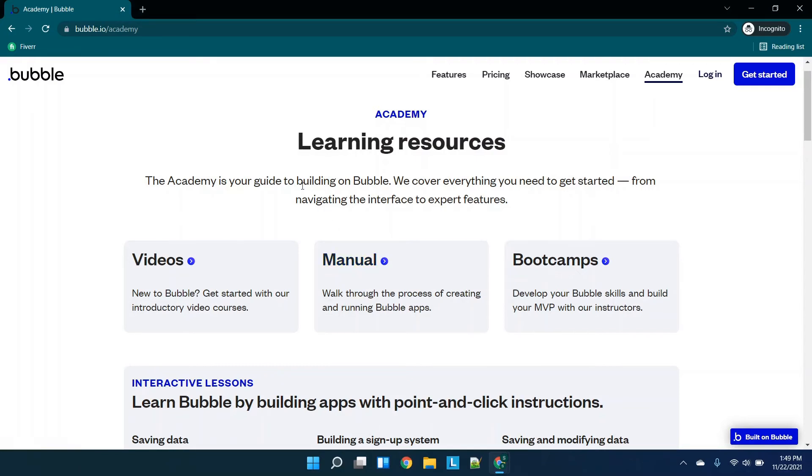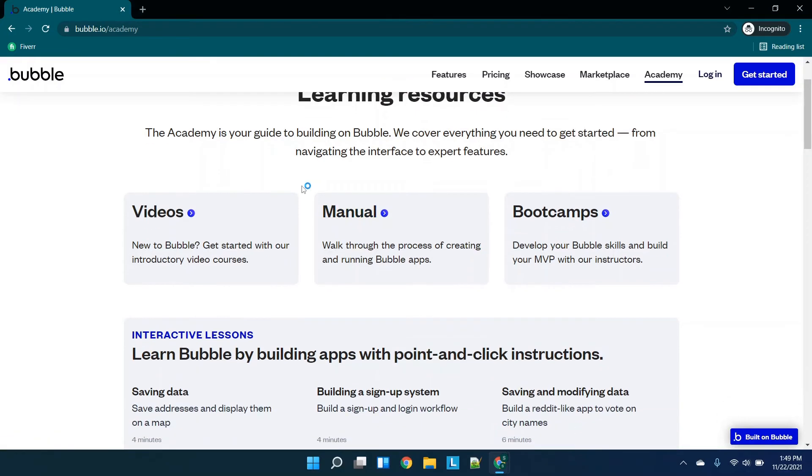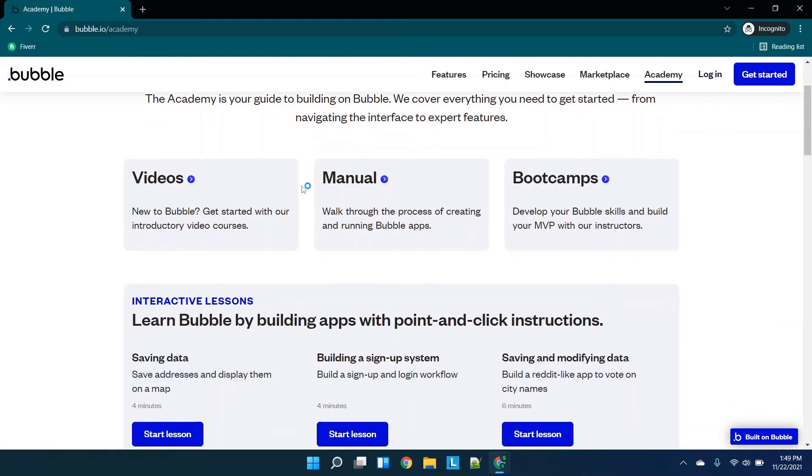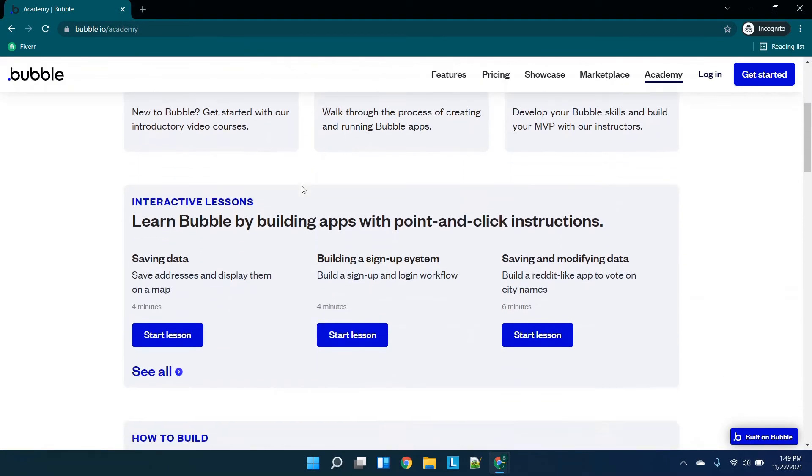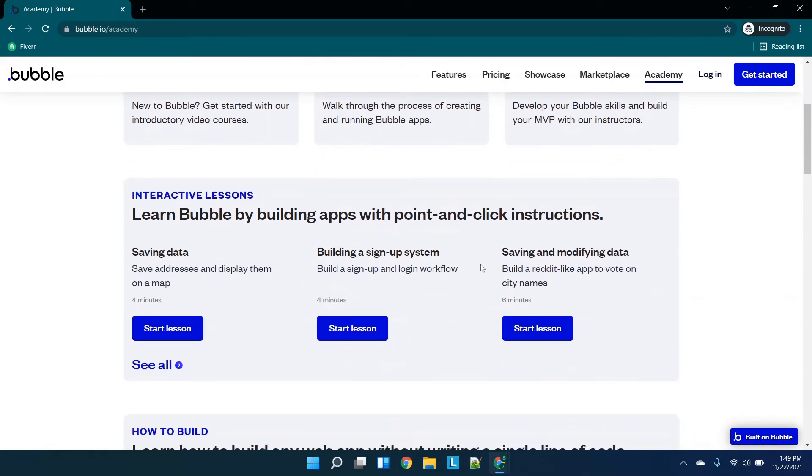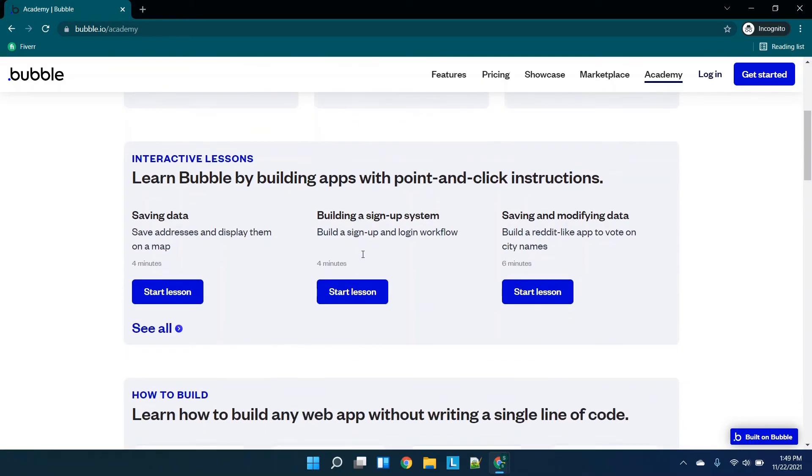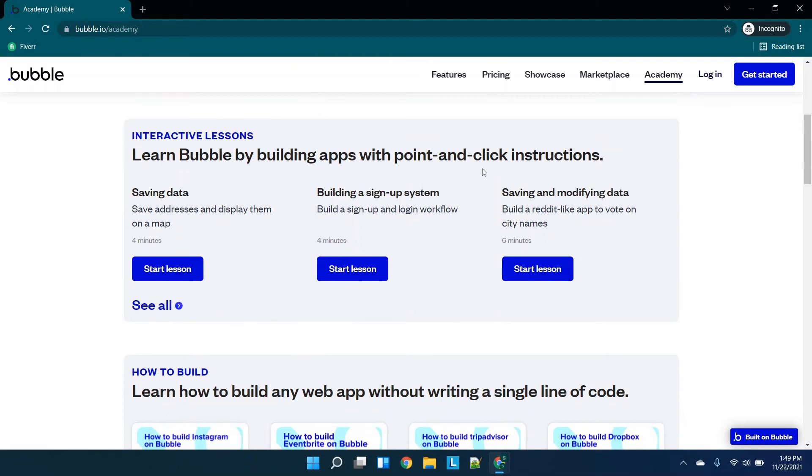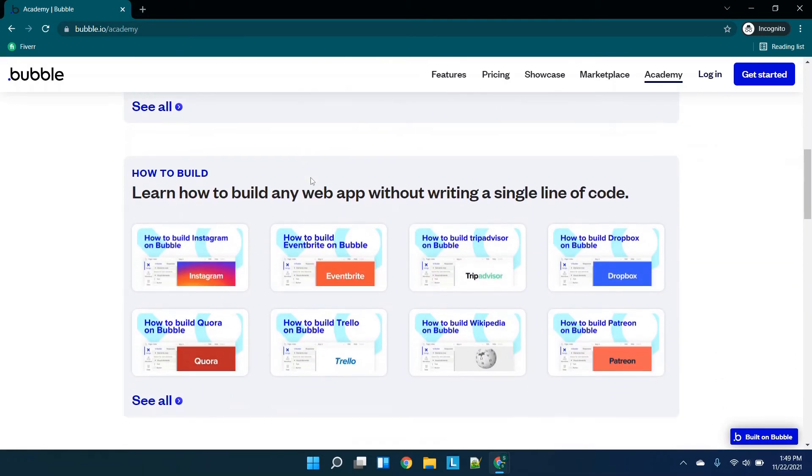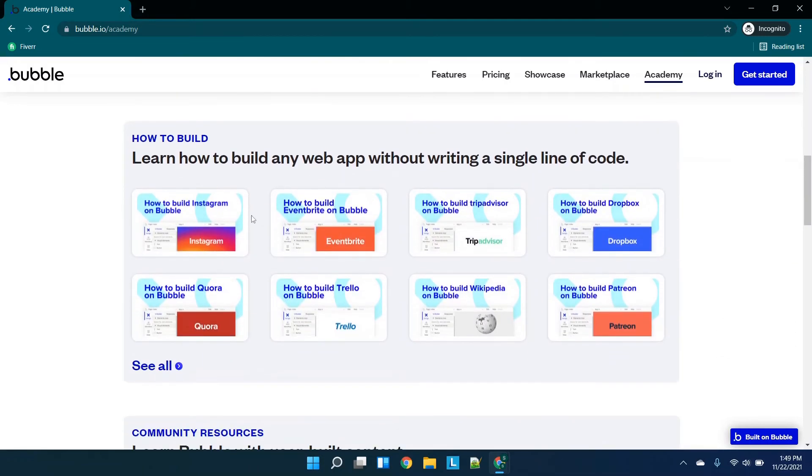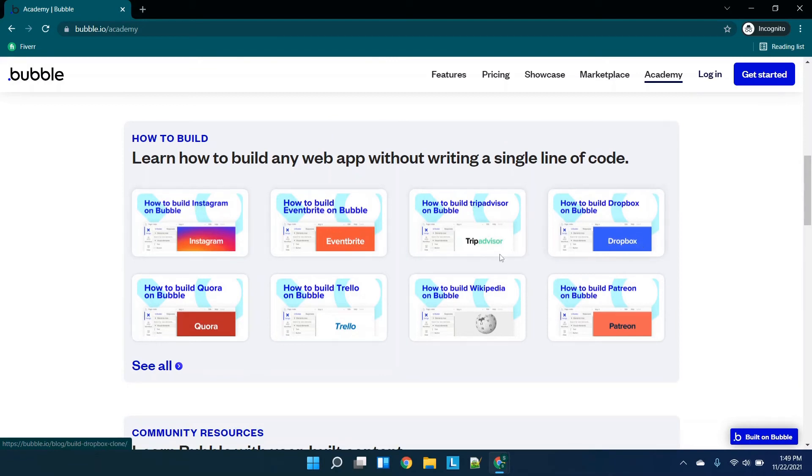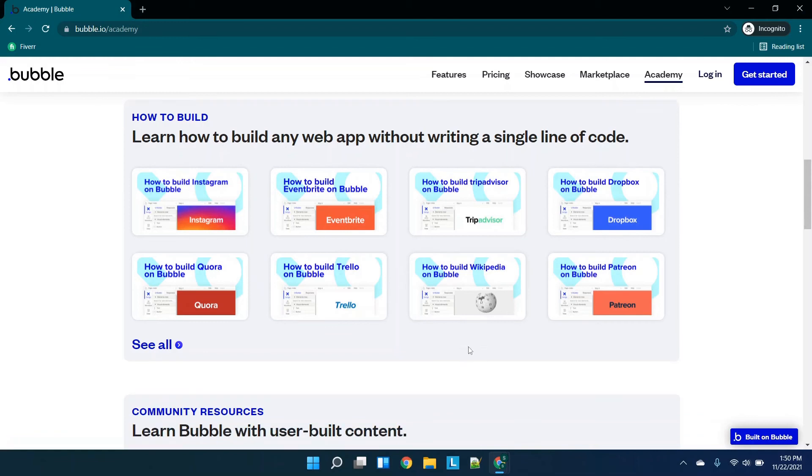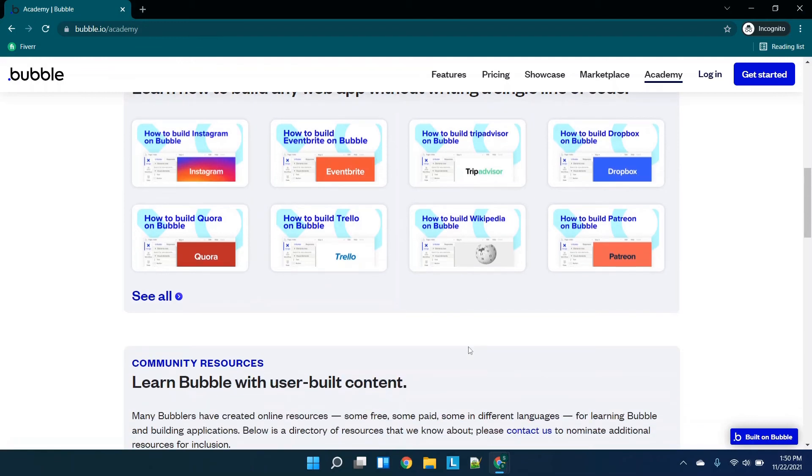The reason I go to their Academy is you can see you can learn by building apps with point-and-click instructions. And then if you keep scrolling you'll see that they have options to build Instagram, Eventbrite, and tons of other really big and popular websites. These are essentially going to be your courses.